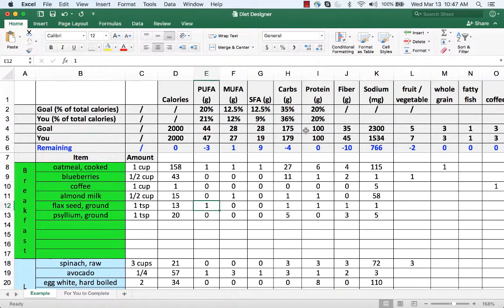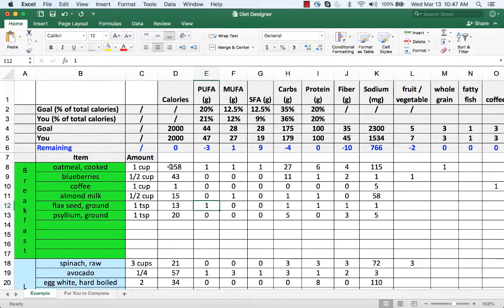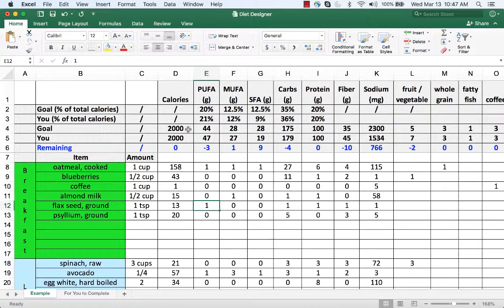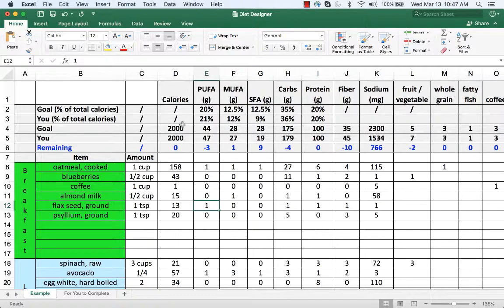This is the diet designer for you to complete. I did it for myself for a typical day. You can enter in the number of calories you consume per day. I just used 2000.